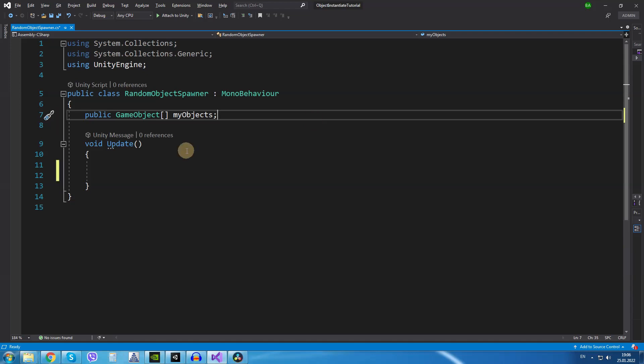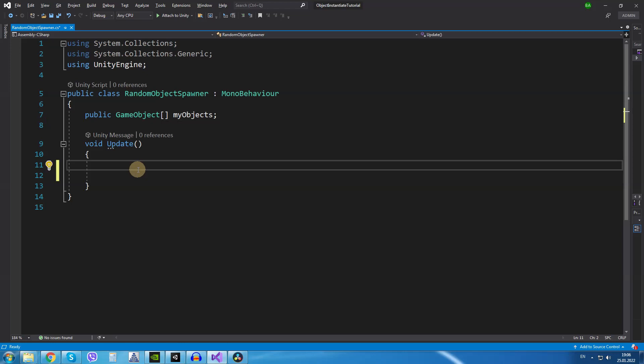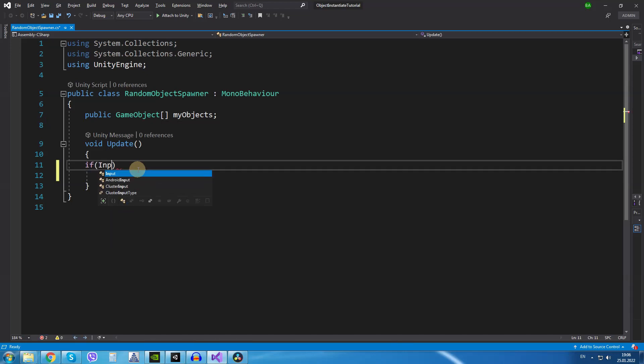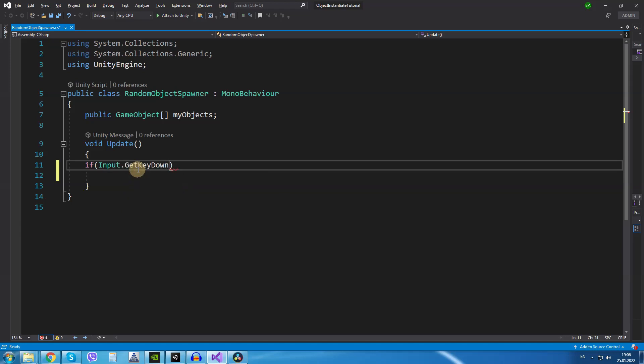Inside the update method first of all I will check if the player has pressed the space key and if so we are going to create two variables. So input.GetKeyDown KeyCode.Space.